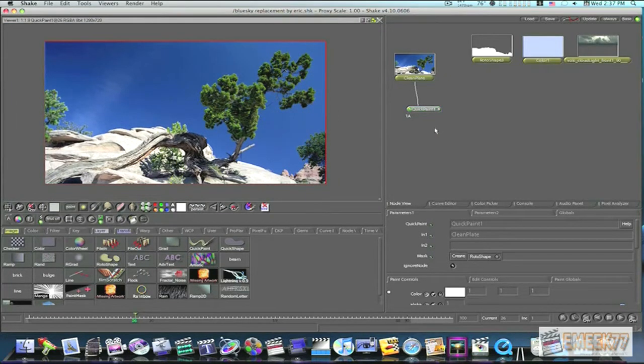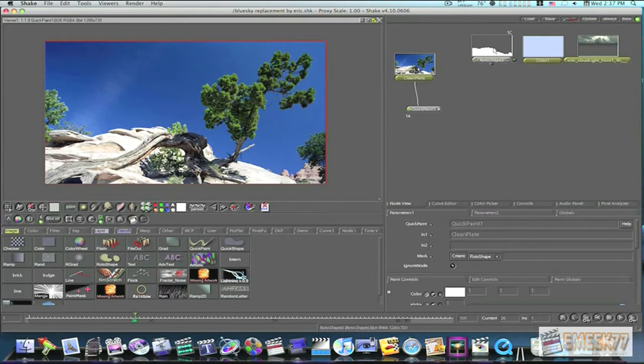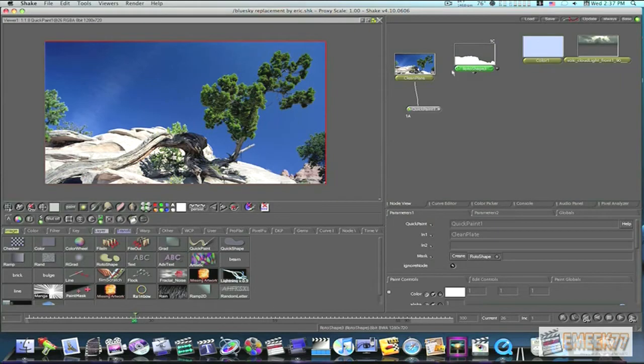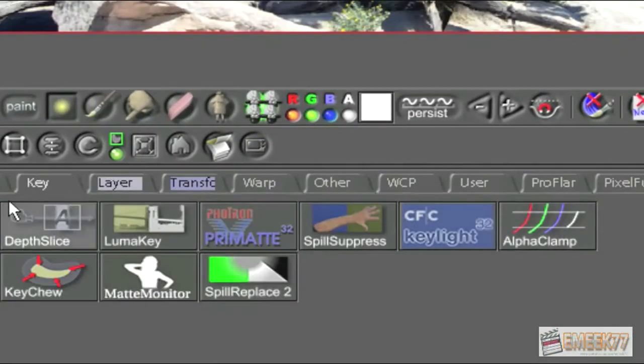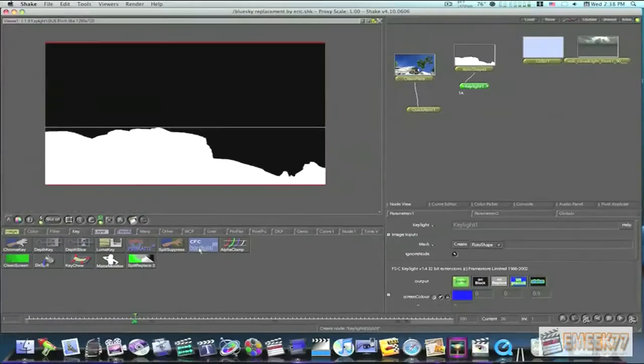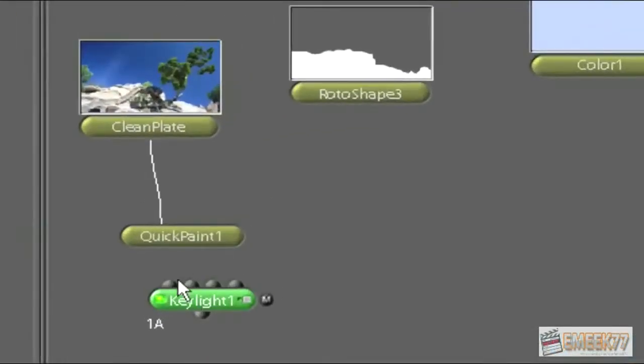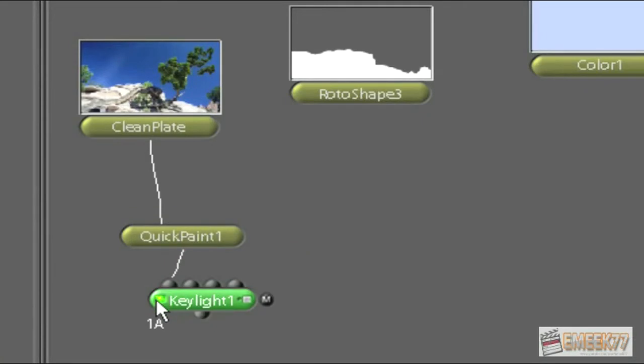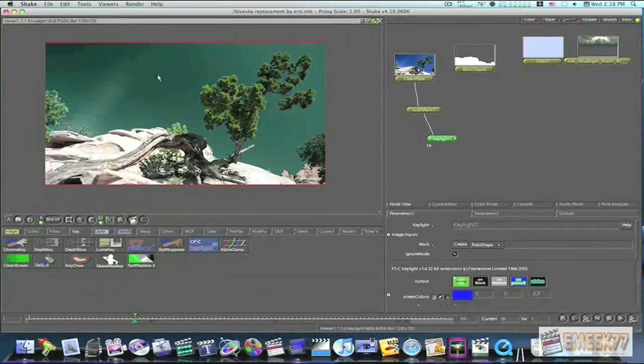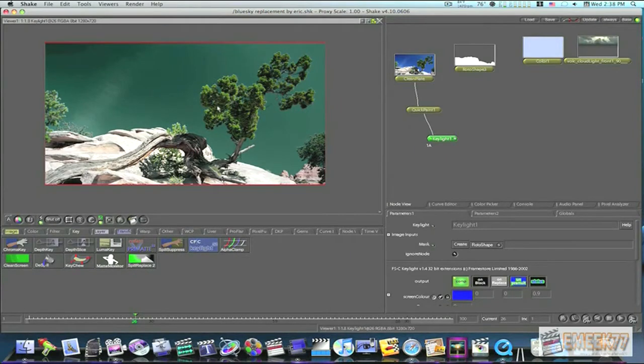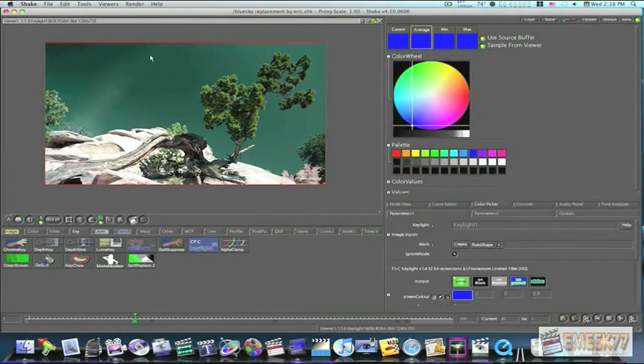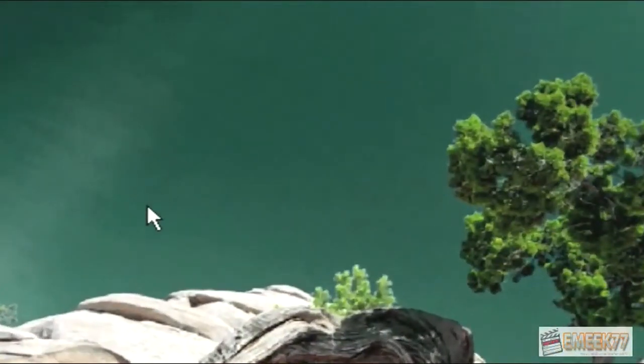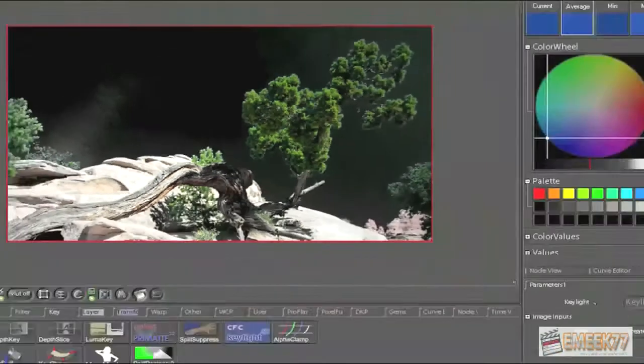So now what we're going to do is I'm going to key this out. Because our sky is so blue we're going to be able to use a key light. So let me go to my key tab, select key light. Added it to my matte. Let me add it to my quick paint node. There. Now our key light is added down from our quick paint node. And as you can see the sky changes color, indicating that our node is active. So I'm going to go down here and click on my screen color. And I'm going to go back up here and I'm going to just swap, click and swap, like that.